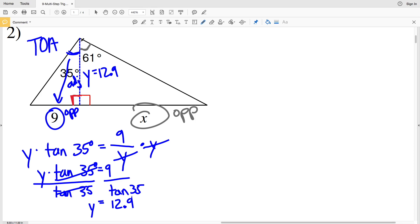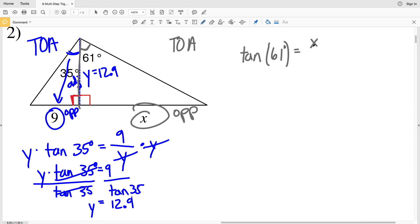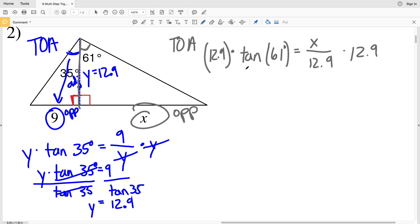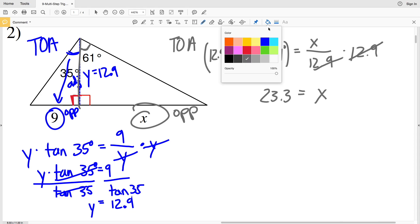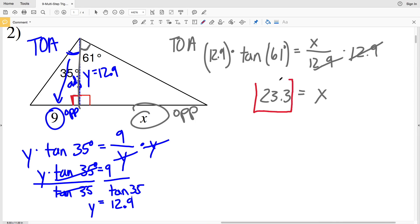Now, we're solving for X. This angle is 61 degrees, X is opposite that angle, and the adjacent side is Y. Think tangent — TOA. The tangent of 61 degrees equals the opposite side X over the adjacent side 12.9. Multiplying both sides by 12.9, we get X equals 12.9 times the tangent of 61, which is 23.27 and rounds to 23.3. So X equals 23.3 for number two.